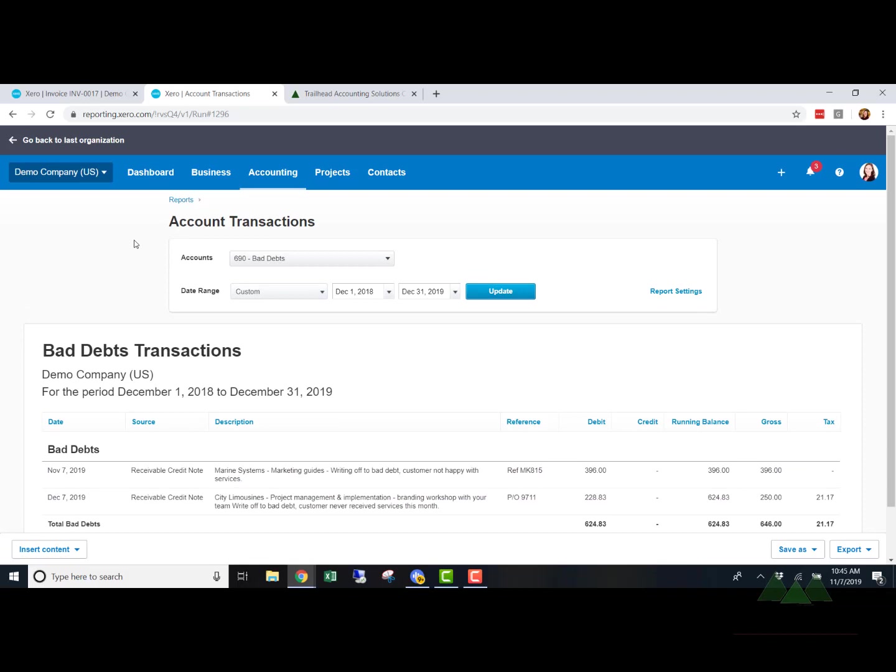So I hope that helps. Super simple to write it off. Xero makes it extra simple if it includes sales tax. If you have any questions, definitely reach out. Otherwise, I hope you have a wonderful day. Thank you so much for watching.